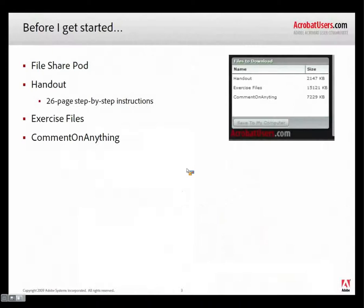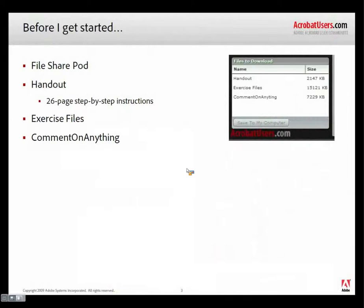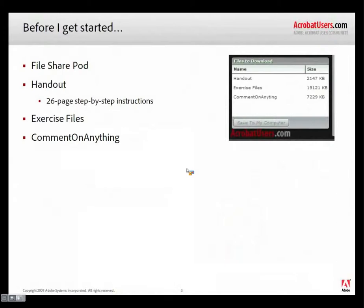First and foremost, before I get started, I do want to mention that in the file share pod, as Ali mentioned, it's in the lower left of your screen, there's some files in there. And if you click on the files individually and click save to my computer, you can download everything I'm doing today. You're welcome to download it now or throughout the time I'm talking. I'm going to go along fairly quickly, but the idea is that you'll have them for later, that you can go back and review anything that I've said or do what I've done.